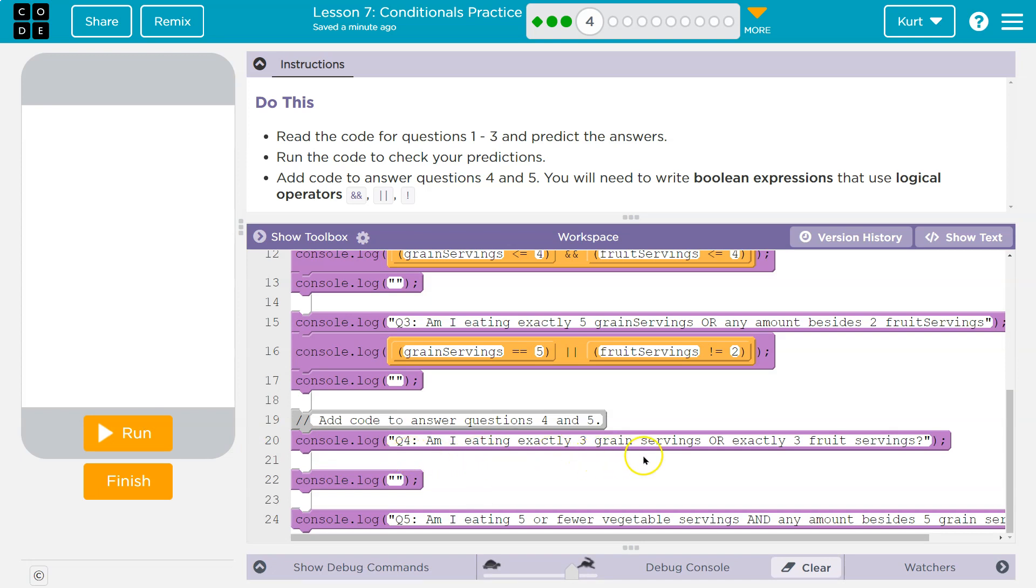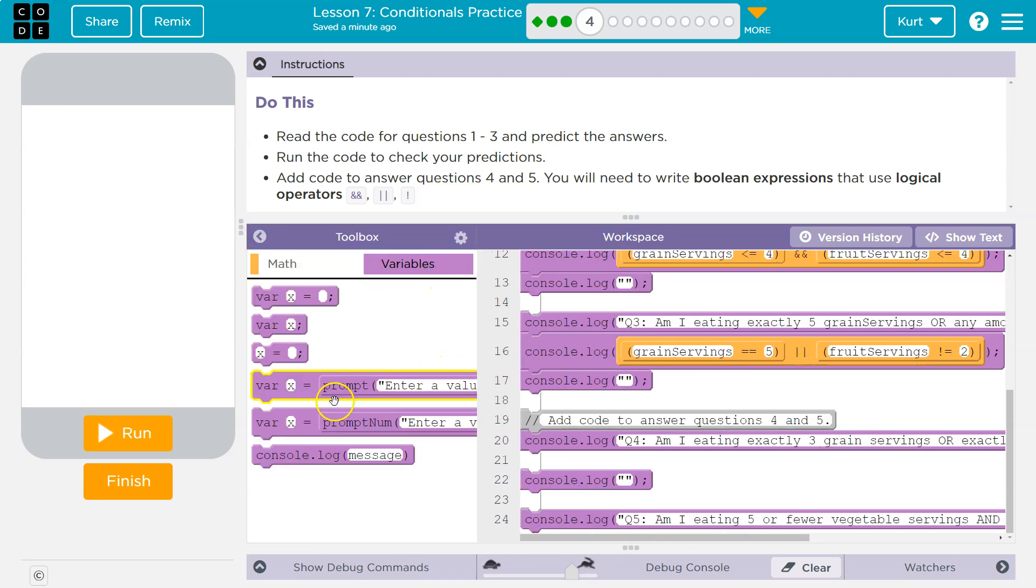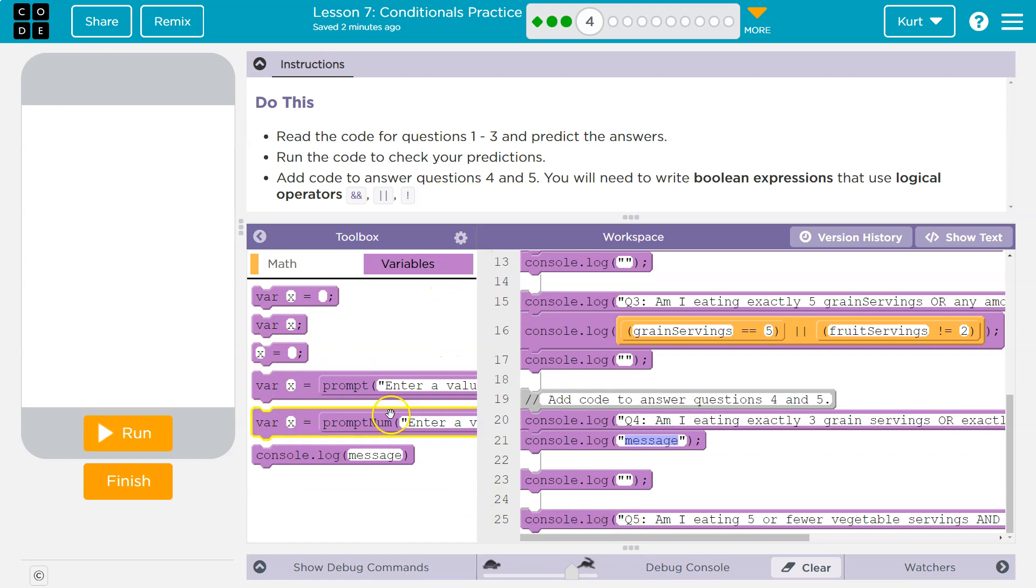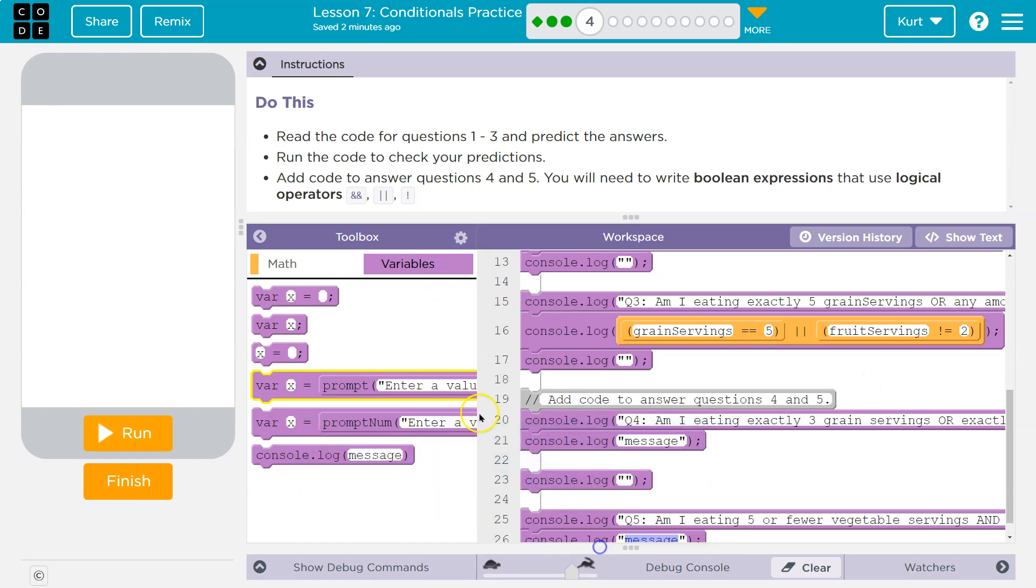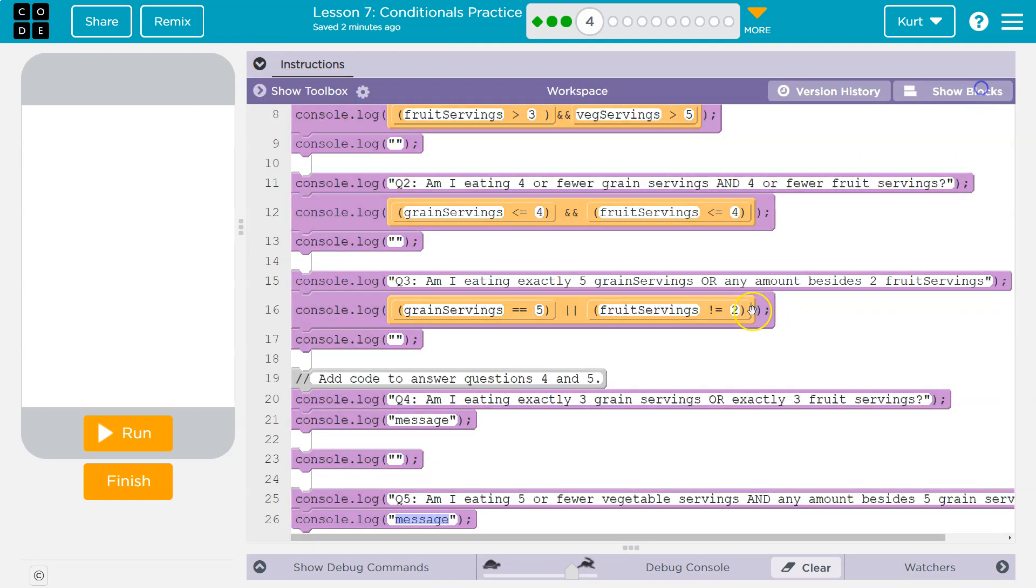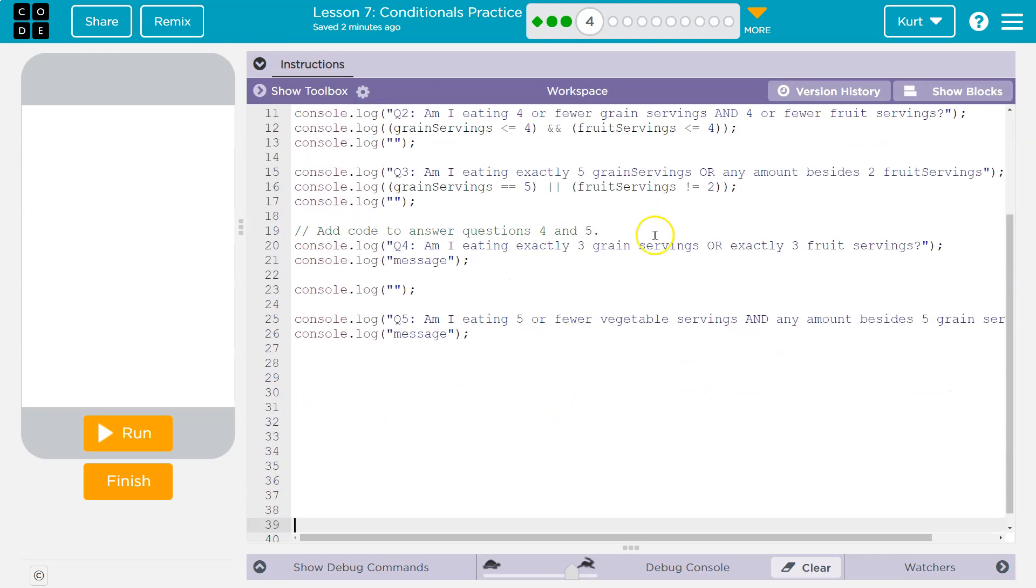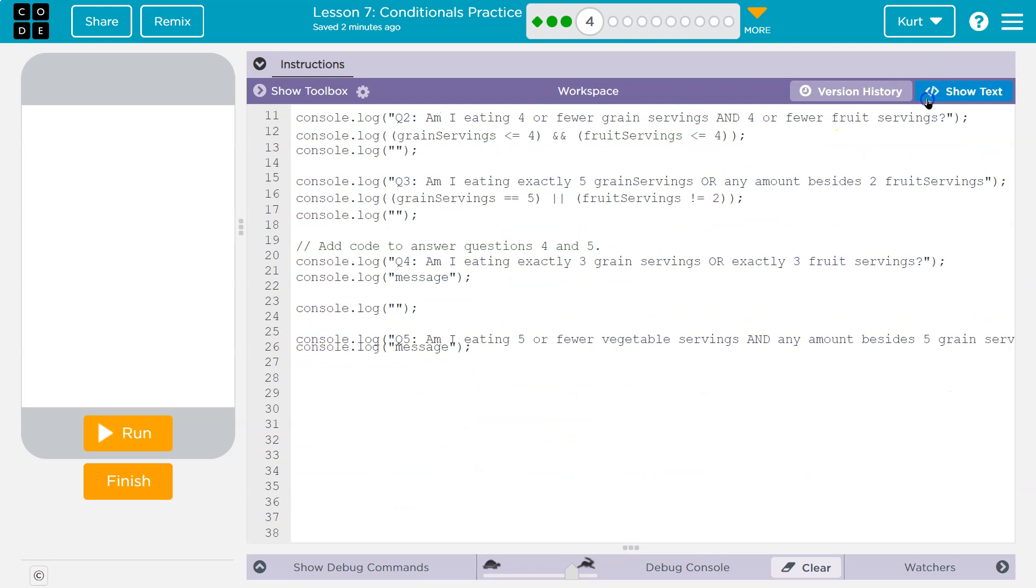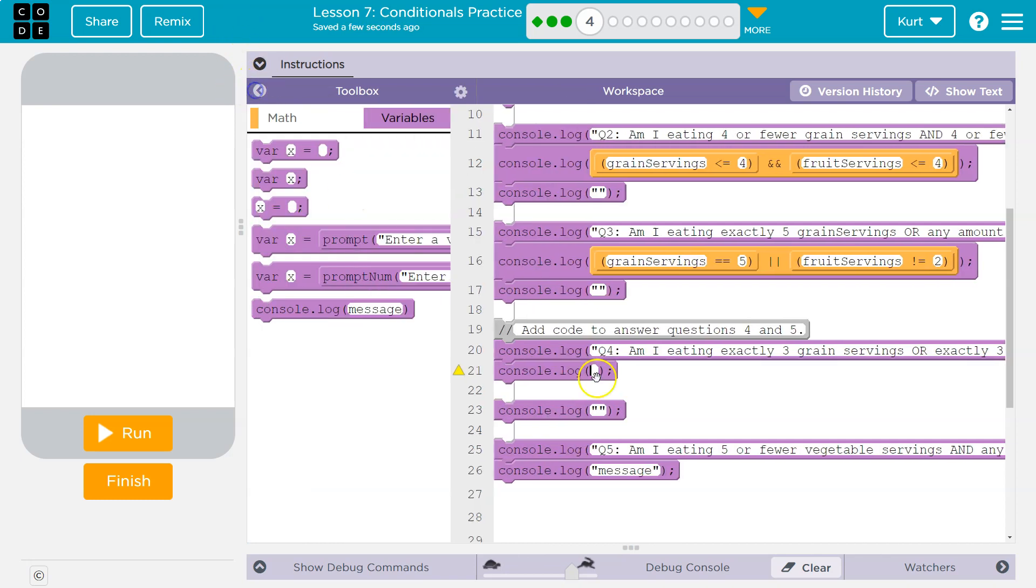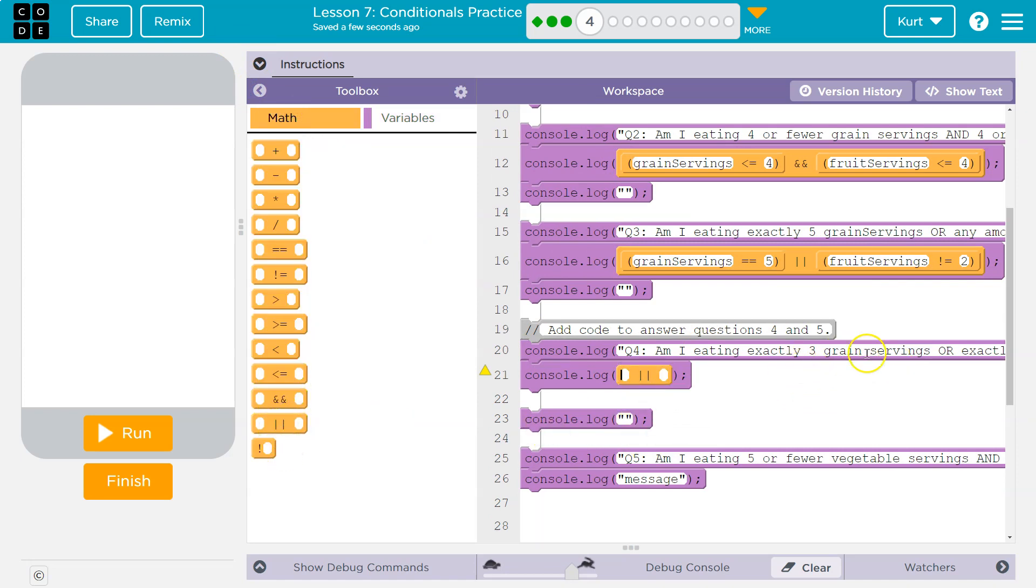Am I eating exactly three grain servings or exactly three fruit servings? So I need a console log here. And then I'm going to throw one under question five as well. You will need to write boolean expressions that use and, or, and the not operator. So explanation points are not. Let me make sure we have enough space so you can see. So first off, what do we need to do? Am I eating exactly three grain servings? So what I need to do is grain. I can do this with blocks. I'll start with blocks. I need an or block. The or block has two lines.